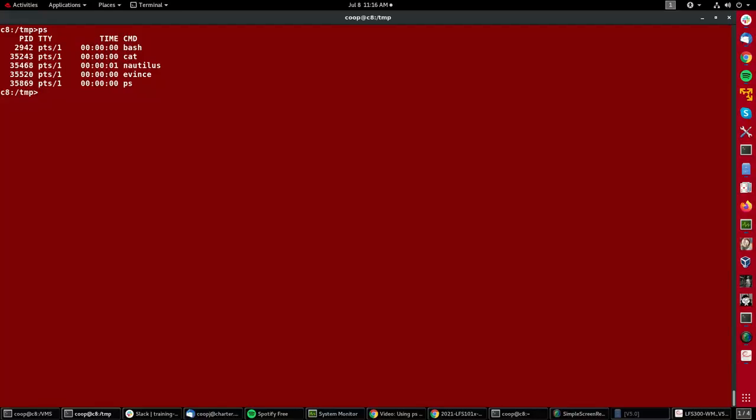I get the processes which have been launched underneath this particular terminal window. And in order to make it more interesting, I have background processes running: cat, nautilus which is the file manager, evince which is the PDF viewer.